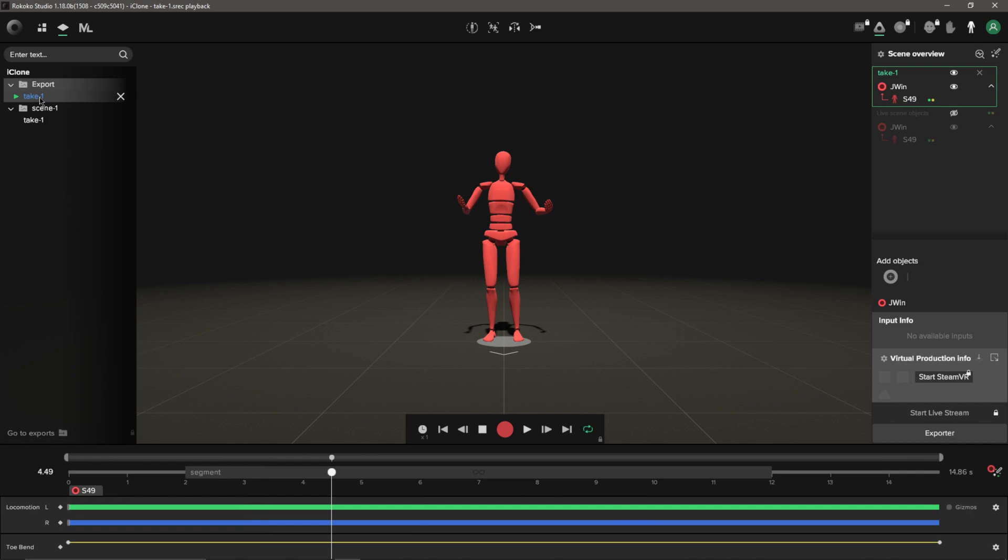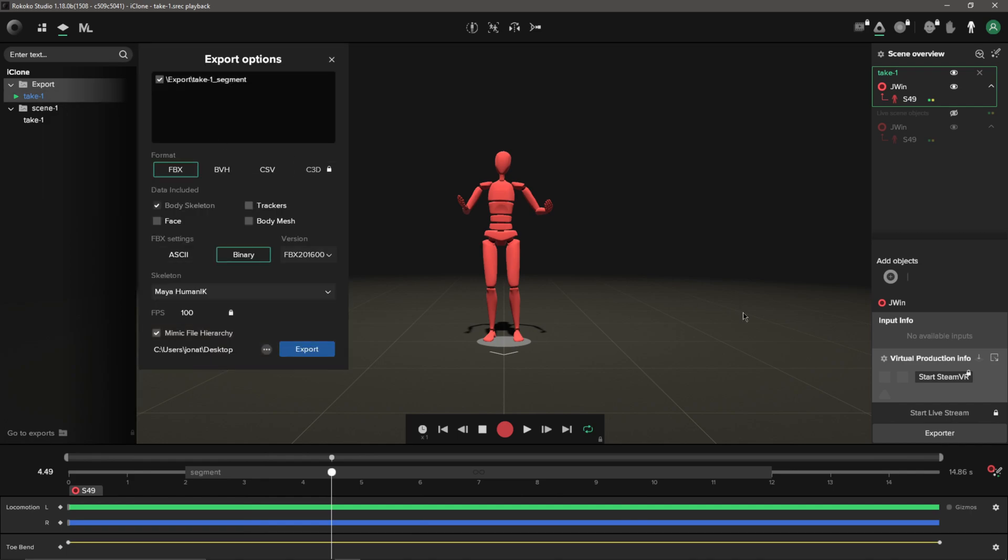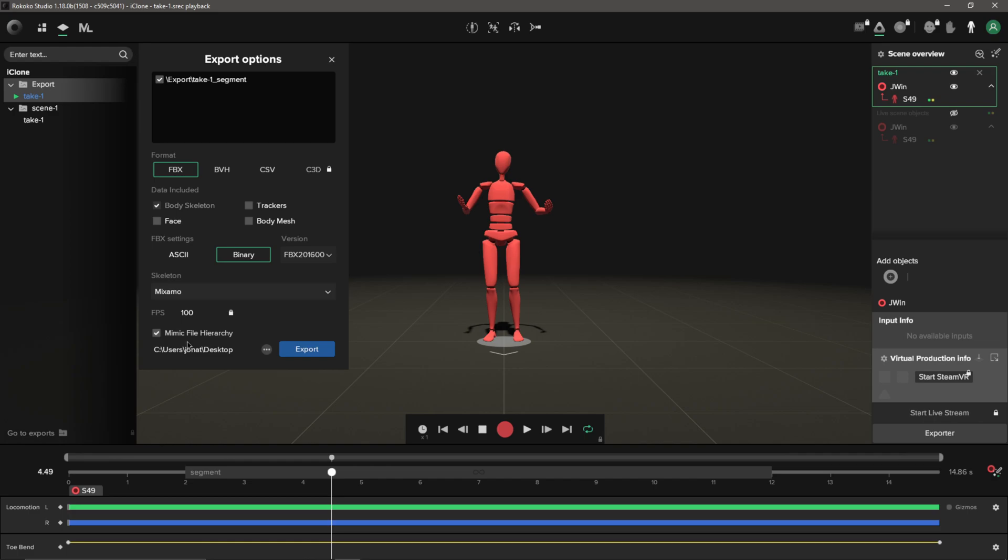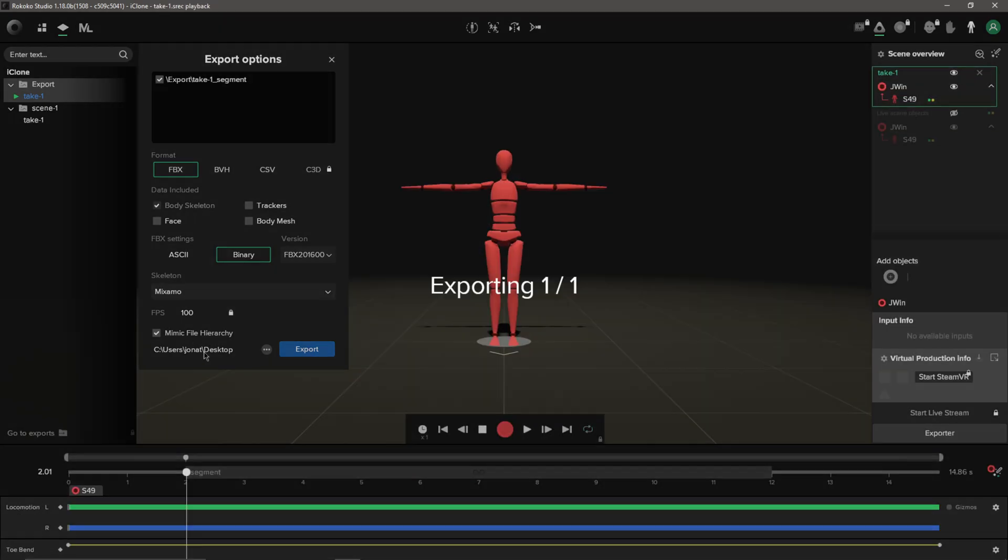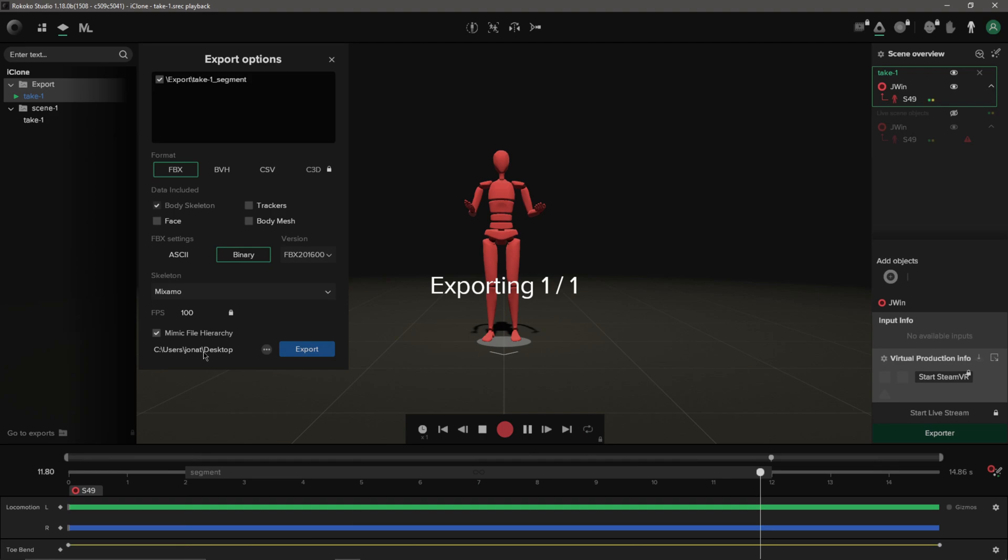I'm going to come over here where it says Take, just going to right click on it and click Export. I'm going to go with FBX, I'm going to leave it at binary, FBX 2016, and for my Skeleton I'm going to use Mixamo because I'm going to bring it over to Cinema. Then I'm going to click export.